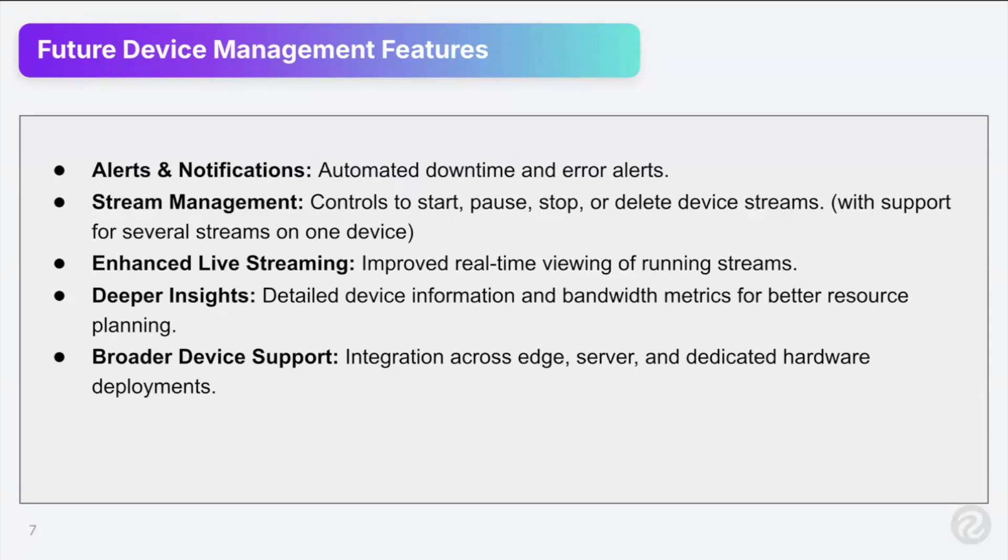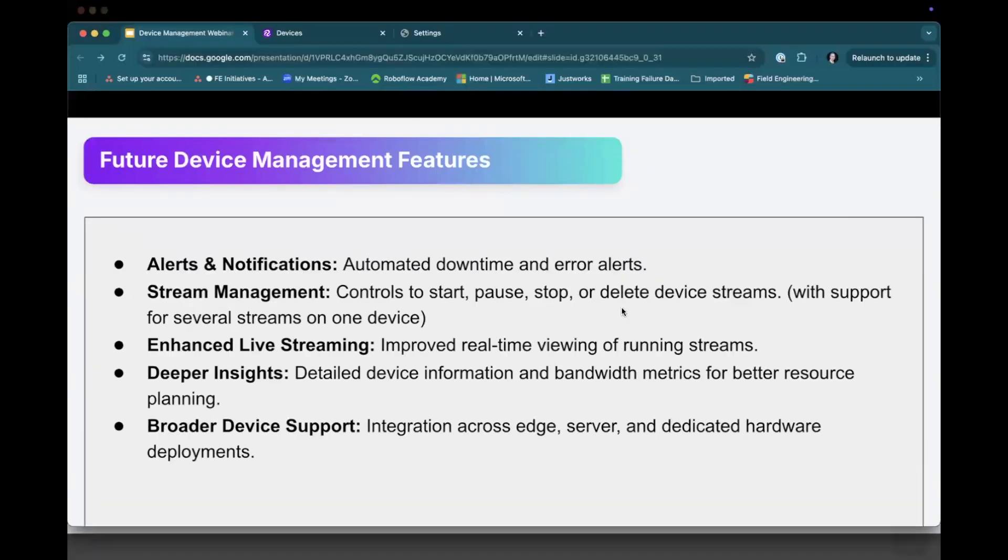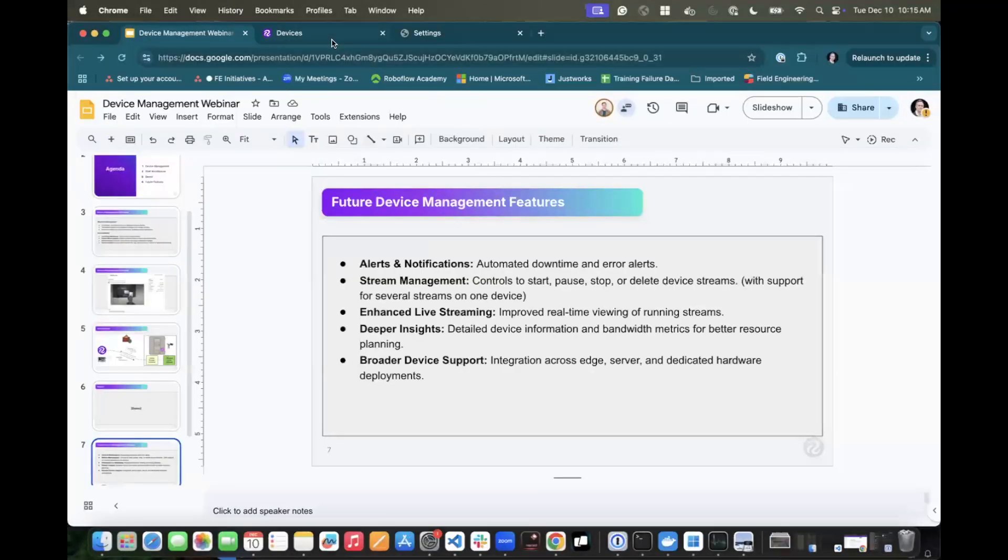And then broader device support. So you just saw it running on a Jetson edge device. This is going to be applicable to, you know, whether it's an edge device, a server or dedicated deployments in the cloud. So being much more broader than just an edge device.